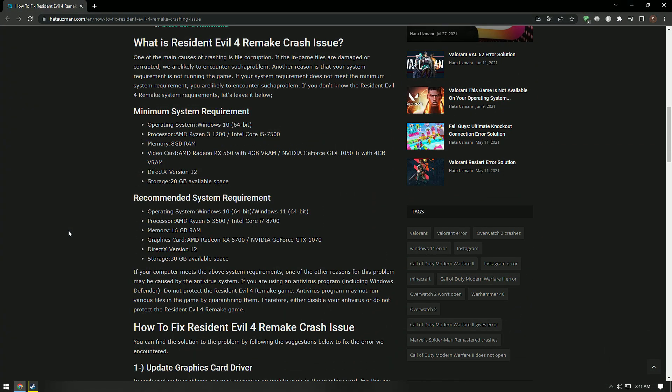One of the main causes of crashing is file corruption. If the in-game files are damaged or corrupted, we are likely to encounter such a problem. Another reason is that your system requirement is not running the game. If your system requirement does not meet the minimum system requirement, you are likely to encounter such a problem.